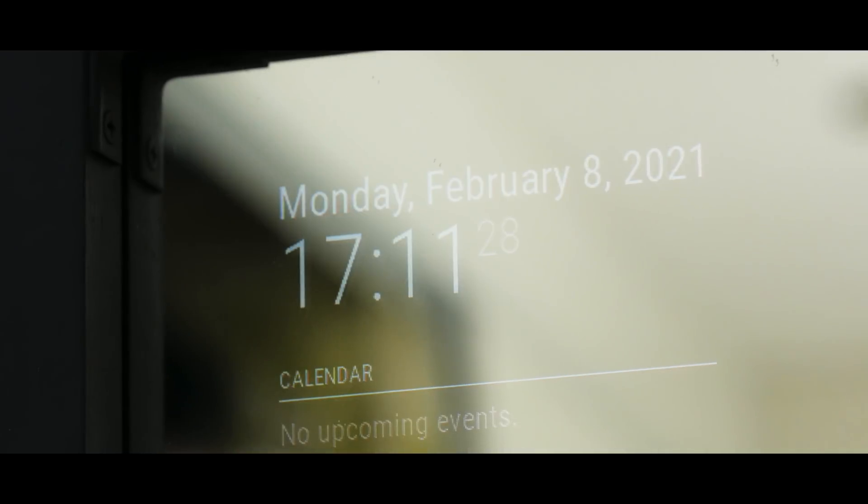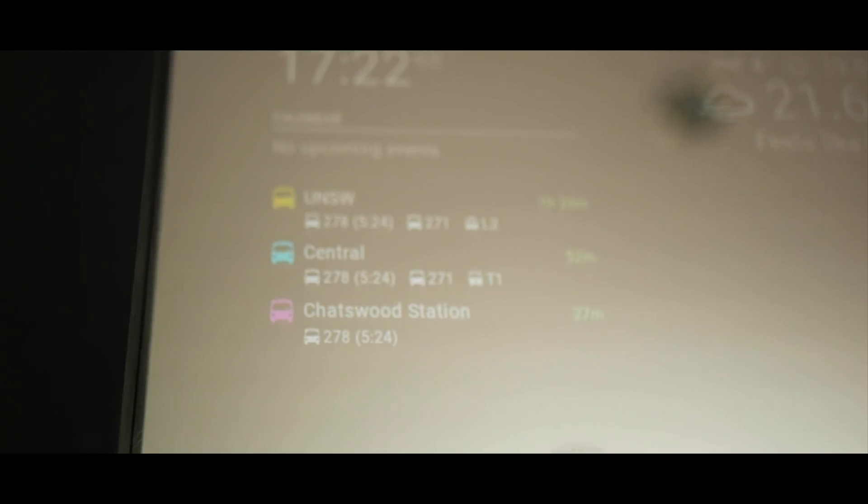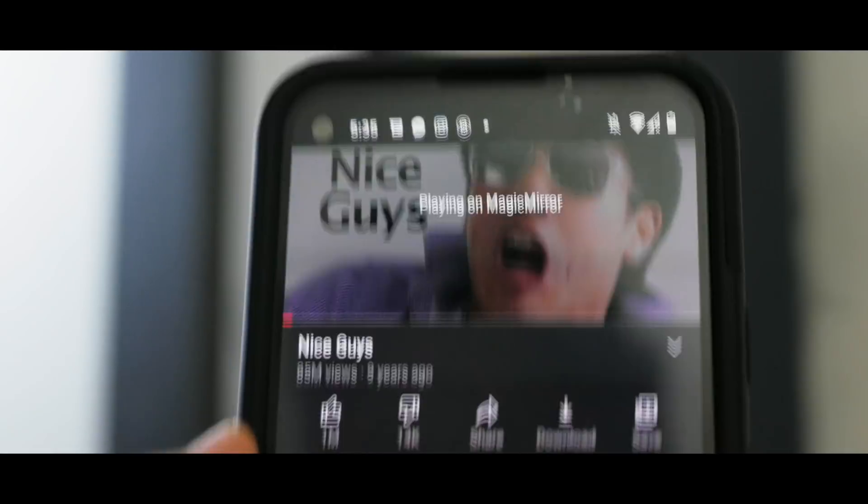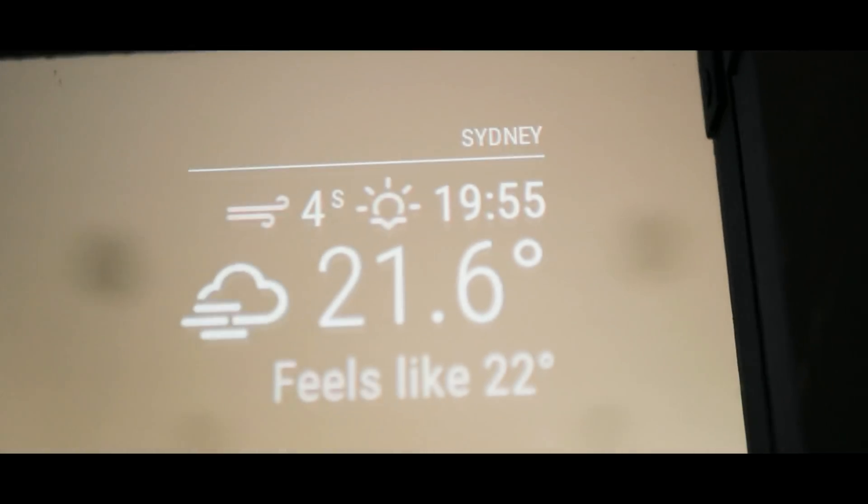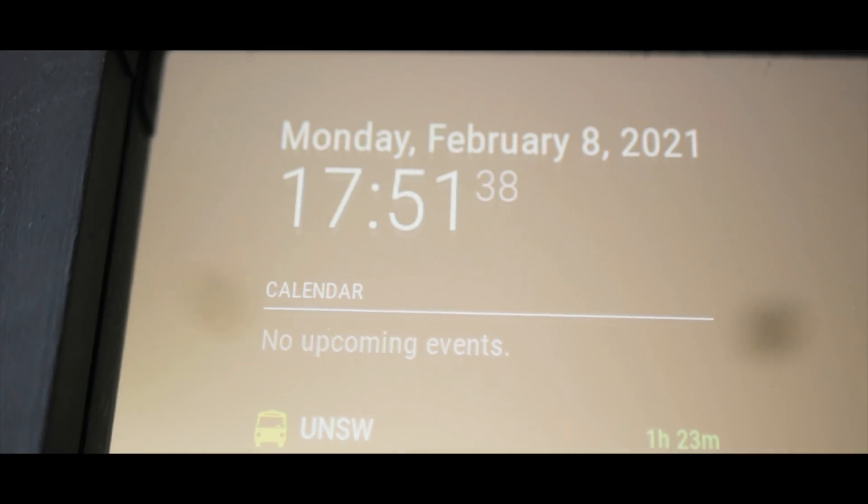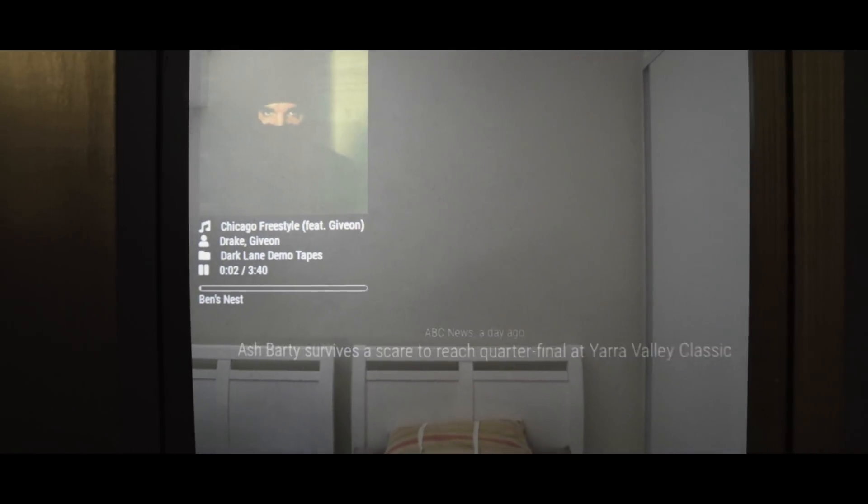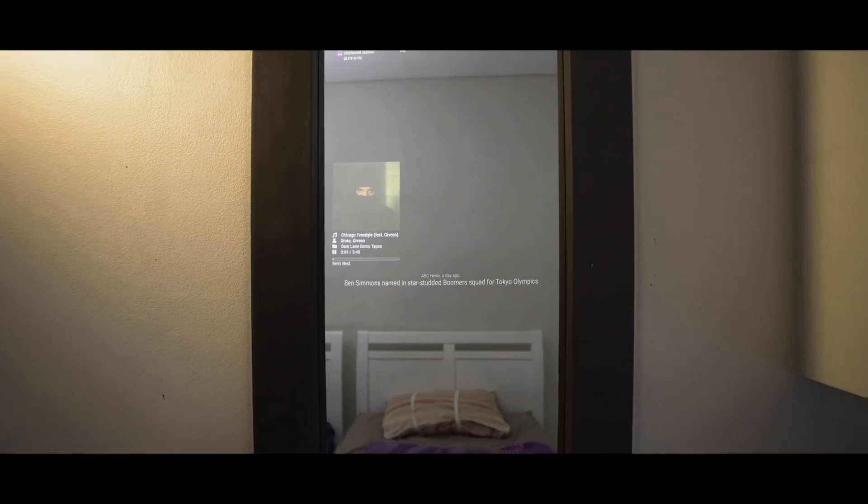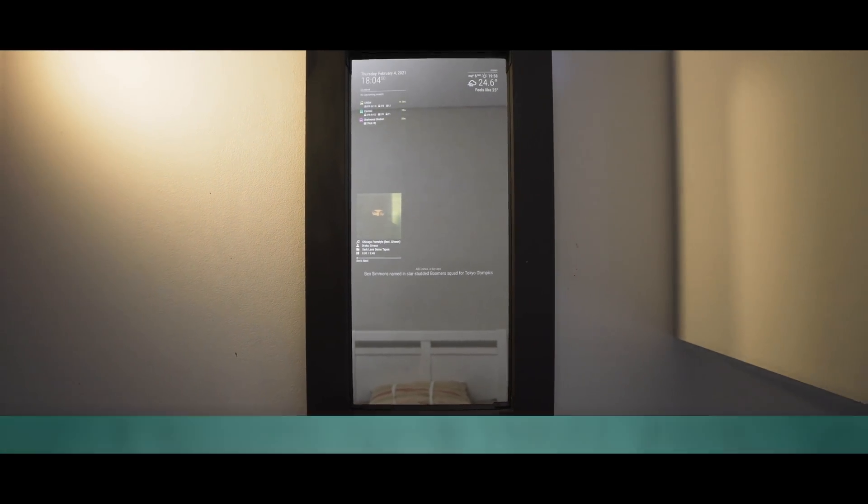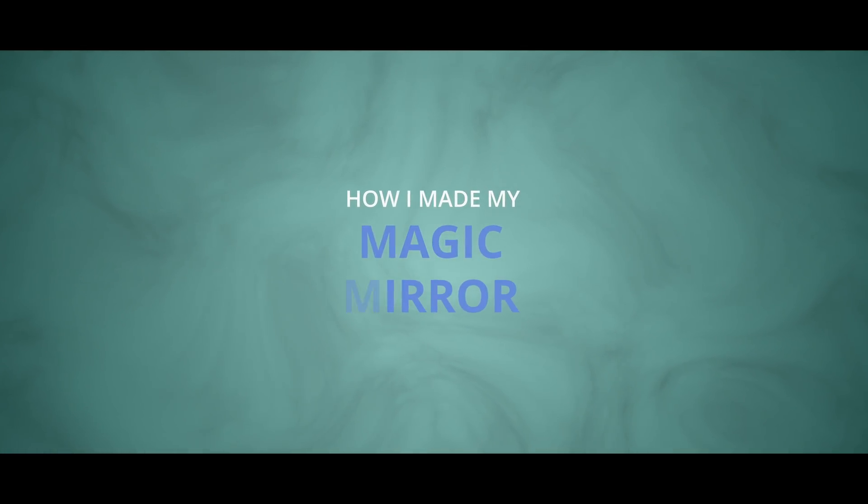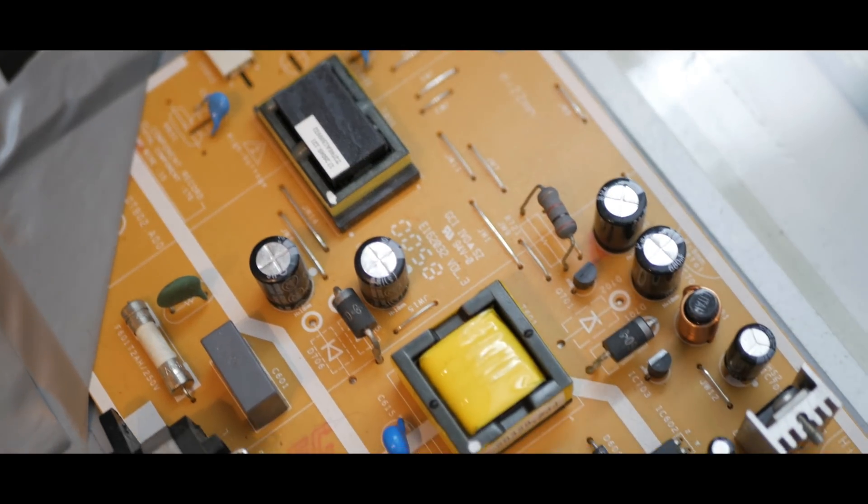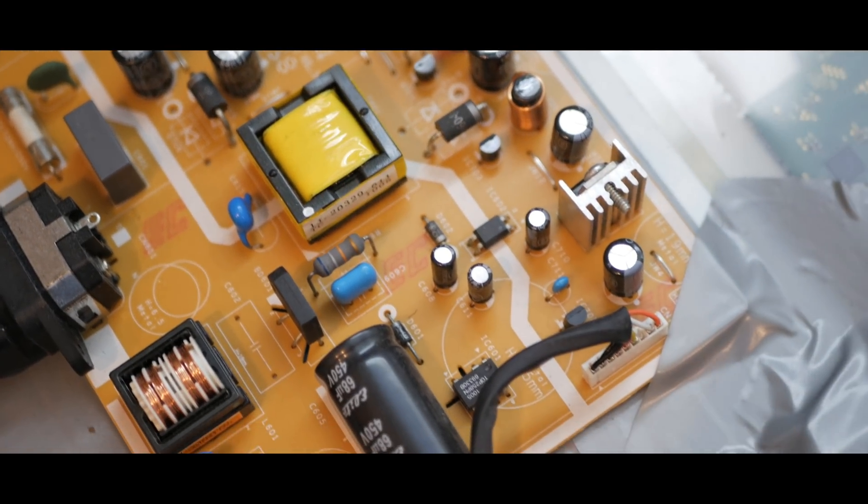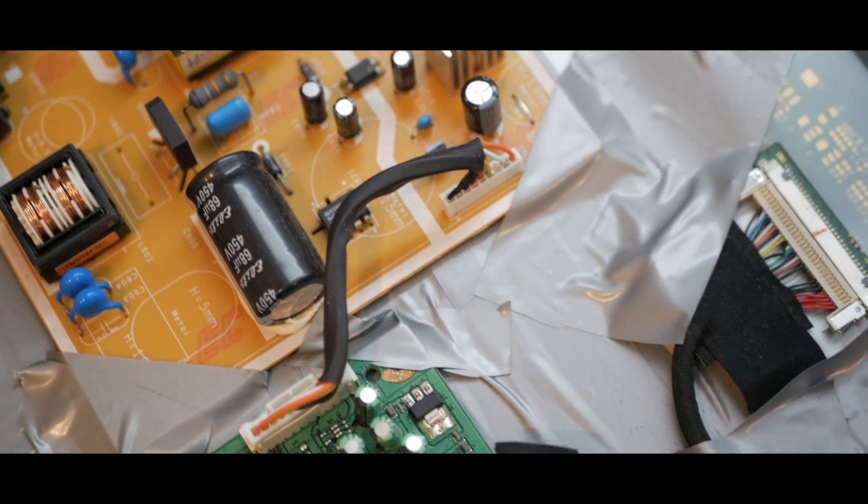Let's get started. Hey guys, in this video I'm going to show you the process I took to make the magic mirror that you just saw.